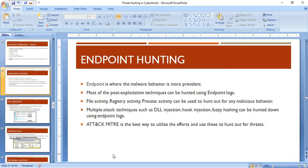EDR collects file-level activities, registry-level activities, and process-level activities — including file creation, deletion, reading, registry creation, deletion, process creation, and process deletion. With these logs available in your EDR or SIEM solution, threat hunting becomes very effective. The MITRE ATT&CK framework is the best way to utilize these efforts and hunt for threats.